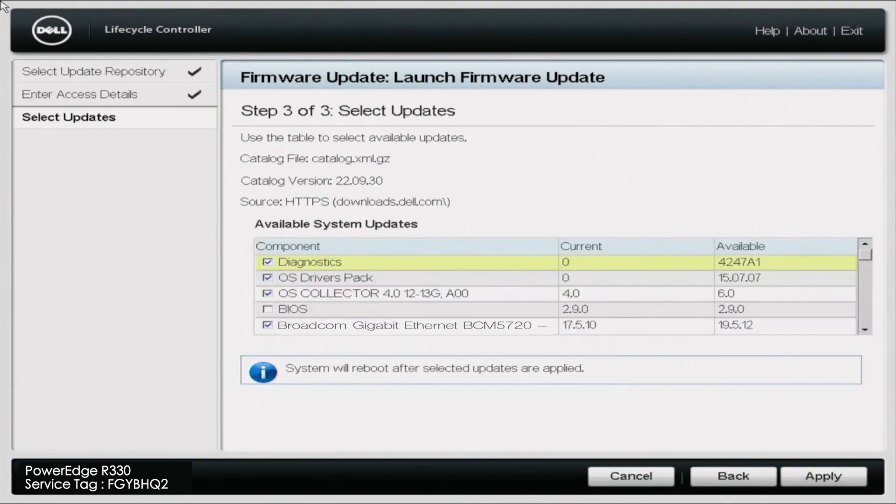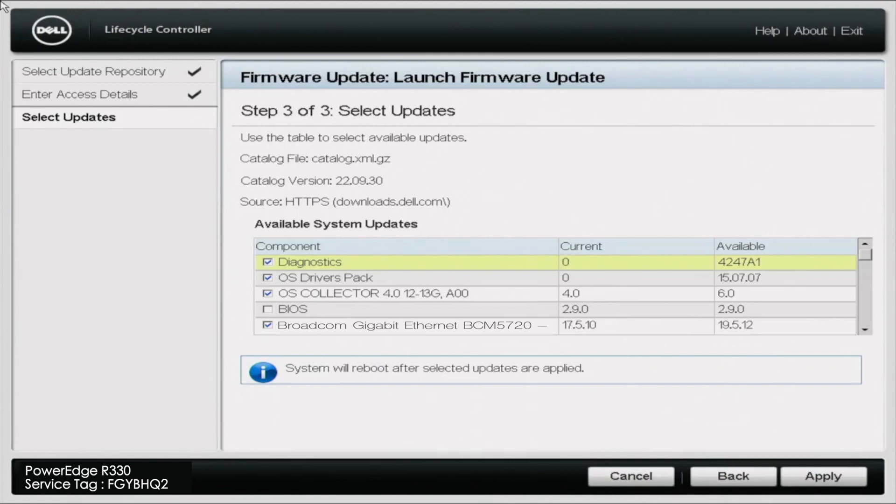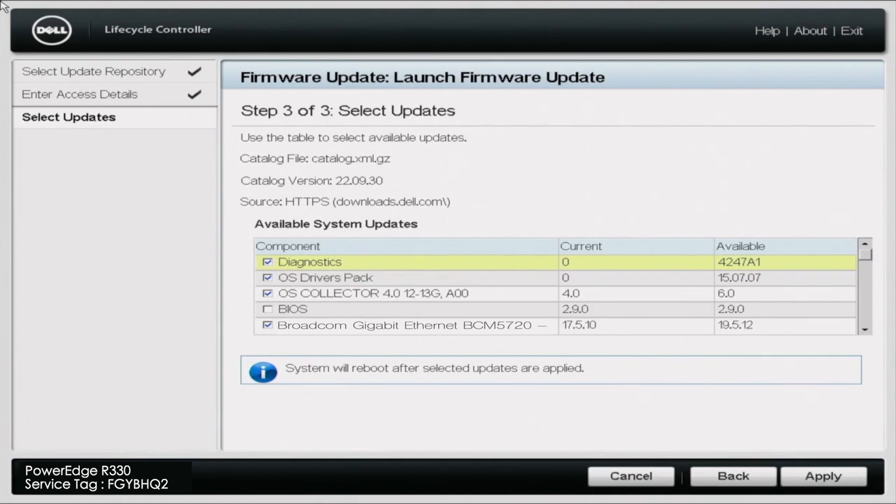So once that is done loading, you will be faced with the firmware update screen. And this is the screen where you'll be able to select all of the updates you want. So if we scroll through here, you can see things like updates for diagnostics, OS drivers pack, BIOS,